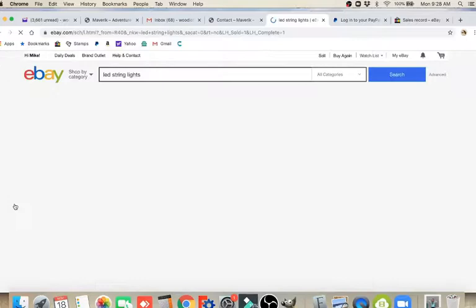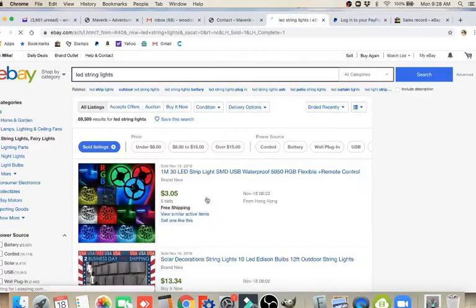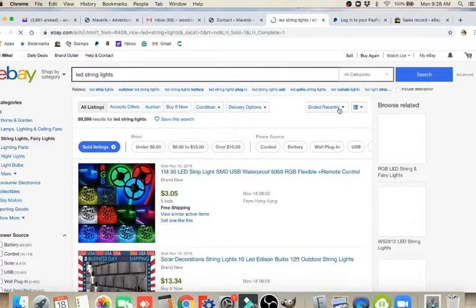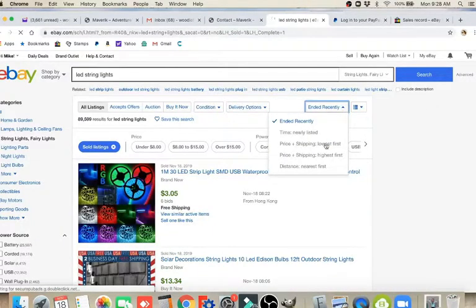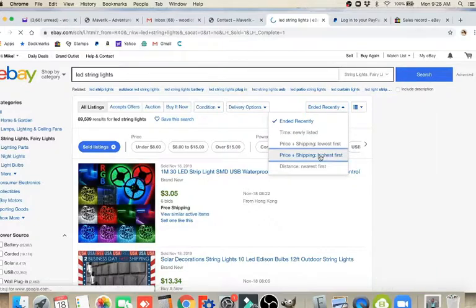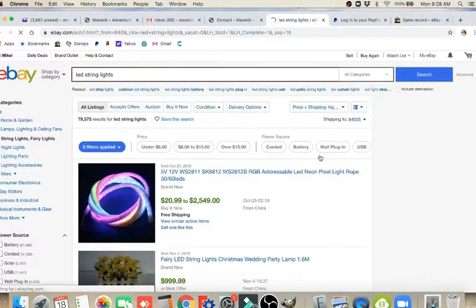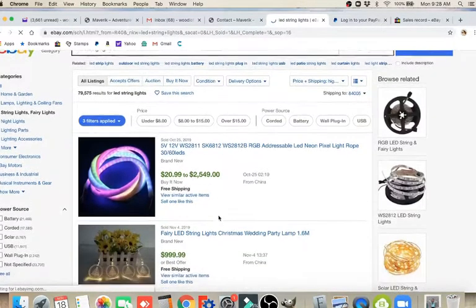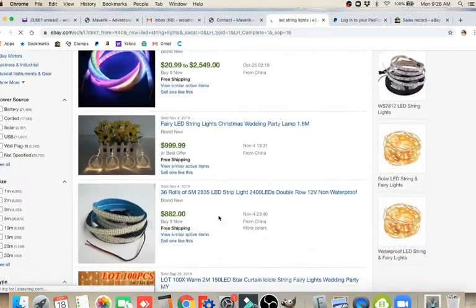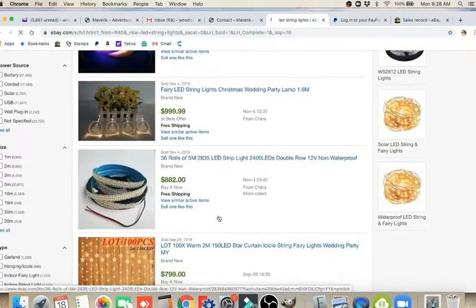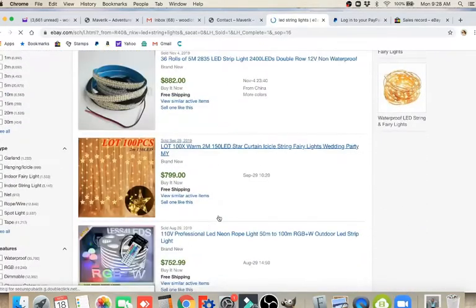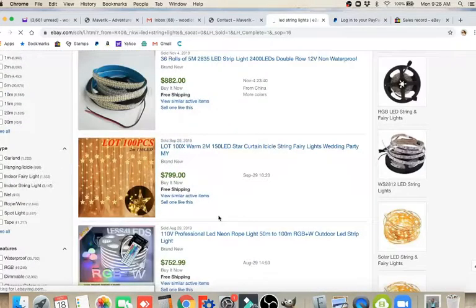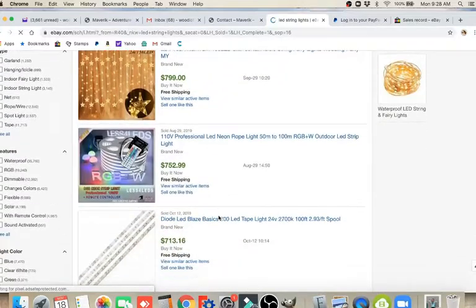And we go to Sold Items. So now we're looking at items that have actually sold. Then the next thing I like to do is change this from Ended Recently to Highest First. So we've got the higher priced items that have sold. We can use keywords that they have used. We do want to use keywords that are relevant to our product. So we want to keep that in mind.